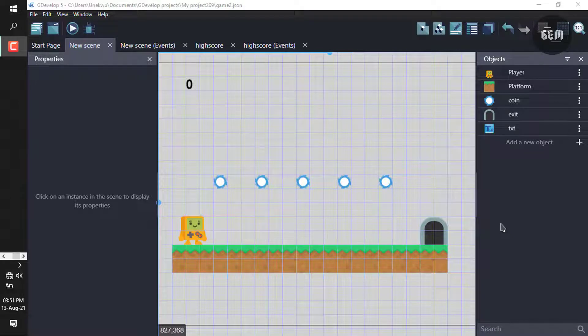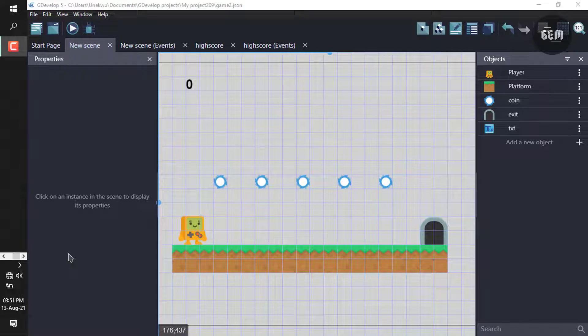Hi there, welcome back to the channel. In this video, I'll show you how you can create a high score for your game.